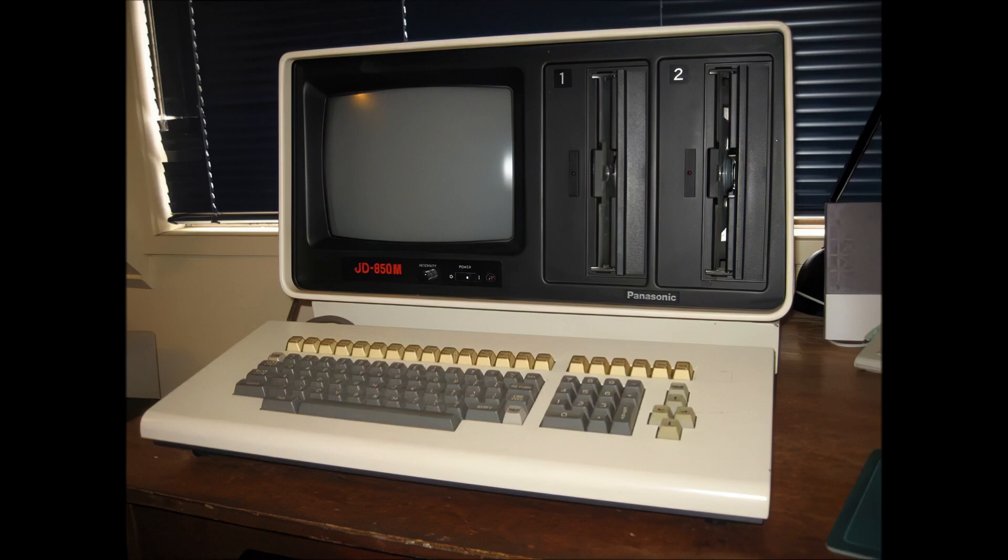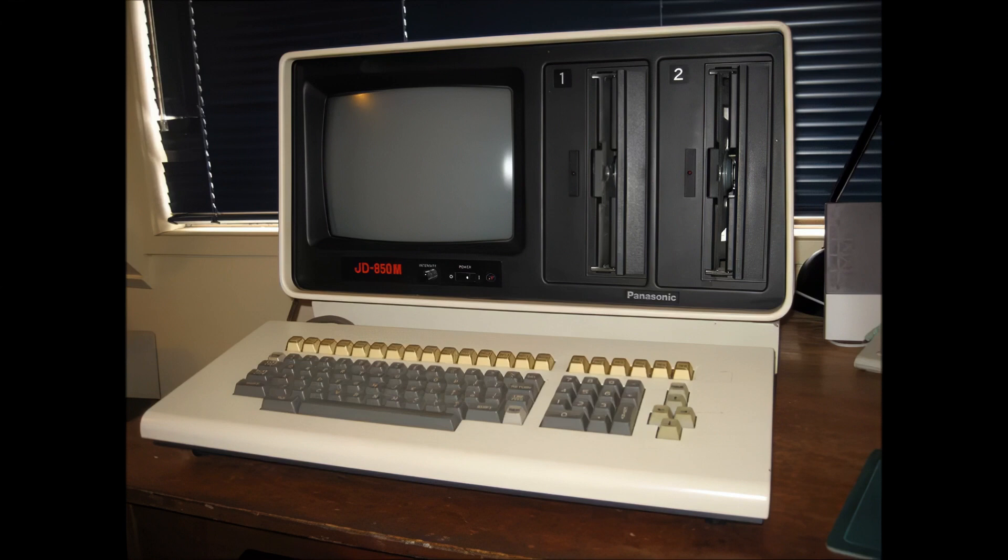Now some quick facts about it. It dates from 1982, runs that venerable 8-bit business operating system, CPM. It's powered by an 8085A CPU and has two 8-inch floppy disk drives.